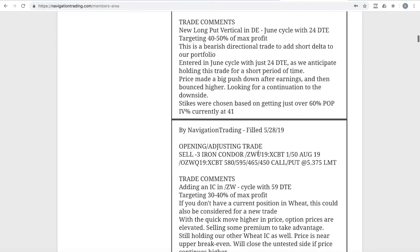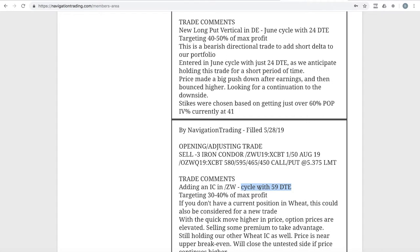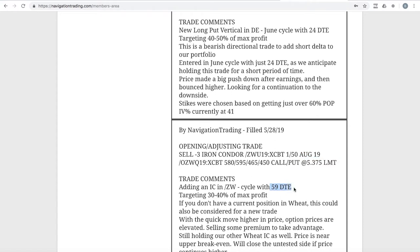Starting with ZW, which is our wheat position. We just added an iron condor in wheat out on the cycle with 59 days to expiration. When we post these options on futures trades, keep in mind that Tastyworks displays this as July options, but TOS displays them as August. Yes, it would be nice to have some uniformity, but unfortunately that's just the way they do it.